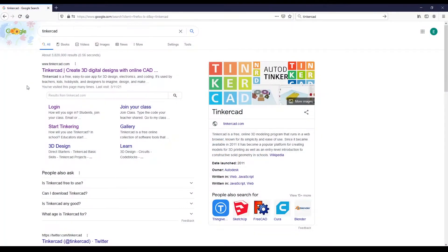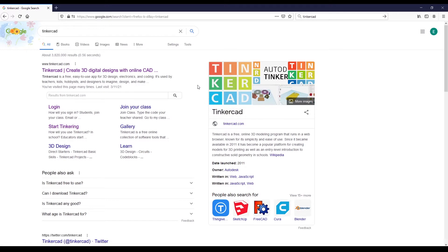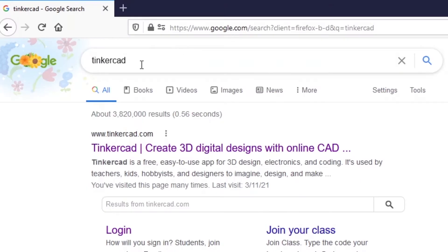The simulation tool we are going to use is named Tinkercad, and it was released by Autodesk. This is a free online simulation — you don't need to pay anything, you just need to create an account.